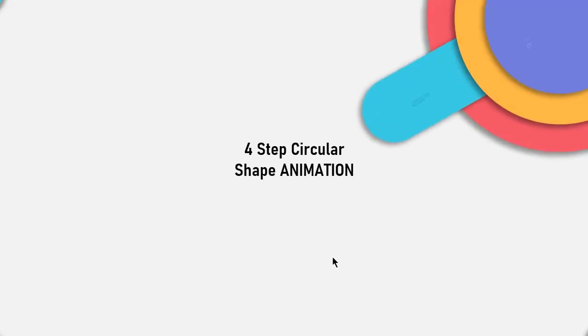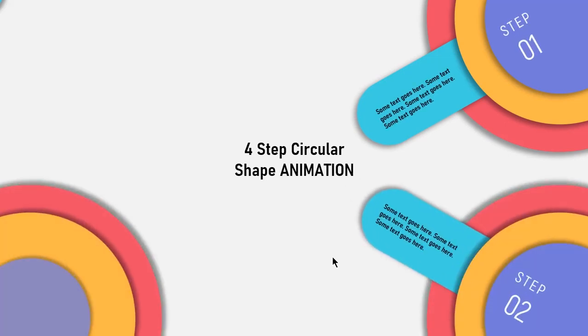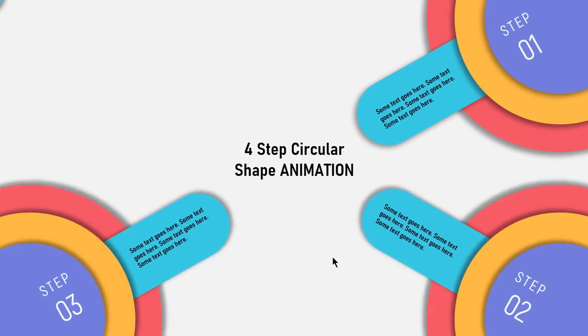So here is the final preview. Hope you all liked it. Please don't forget to like, share and comment.